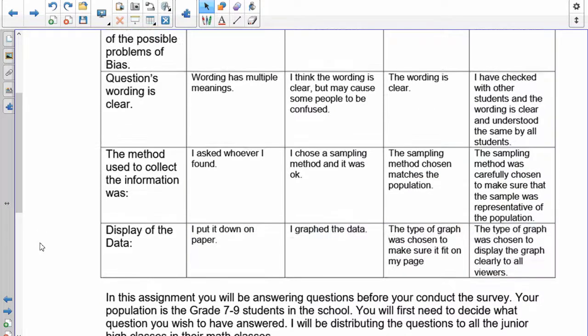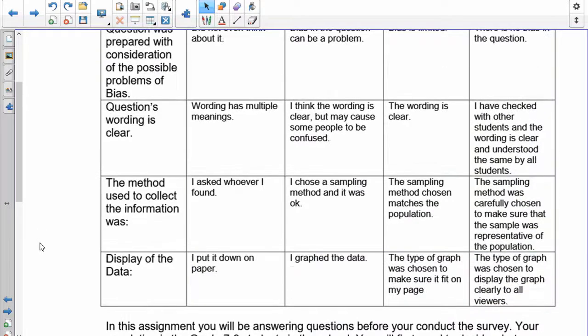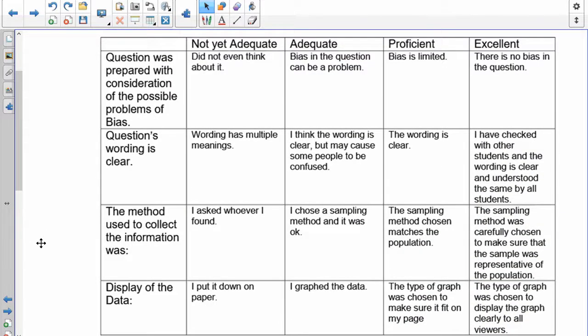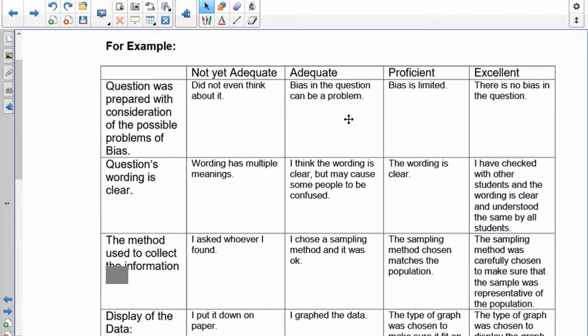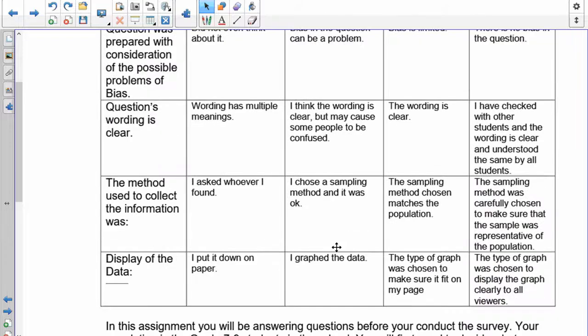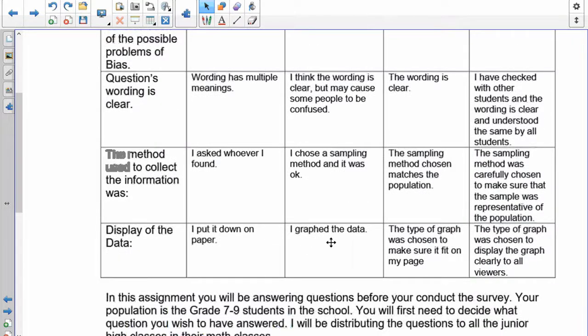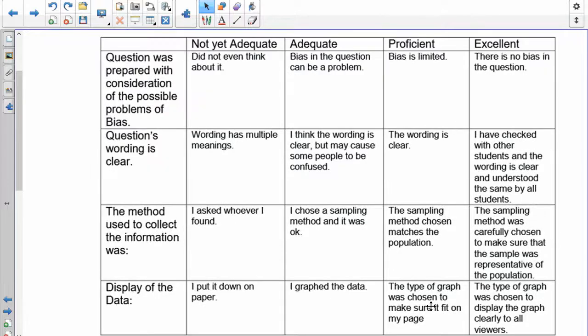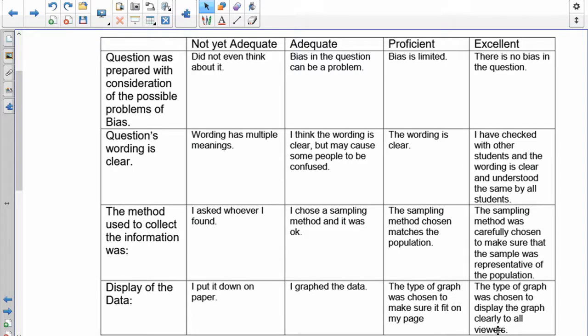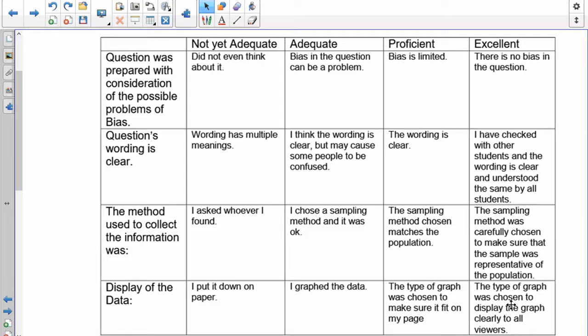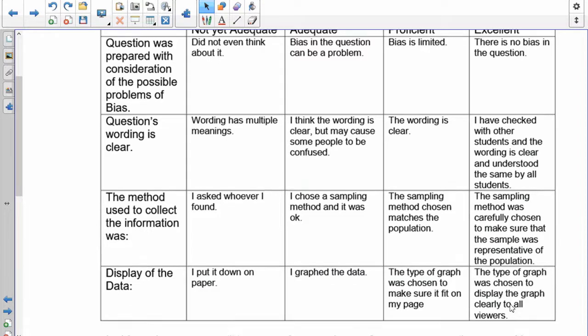The display of the data. If you just slap it down on paper, I'm not going to accept it. Adequate would be you just graph the data and didn't really take into consideration what kind of graphing you did. Proficient is choosing the proper type of graph. To be excellent, the type of graph was chosen to display the graph clearly to all viewers. In this situation, you're looking at where it's placed, how large it is, as well as including all the different parts: labels, titles, your table of data, and the conclusion on the bottom of the page.